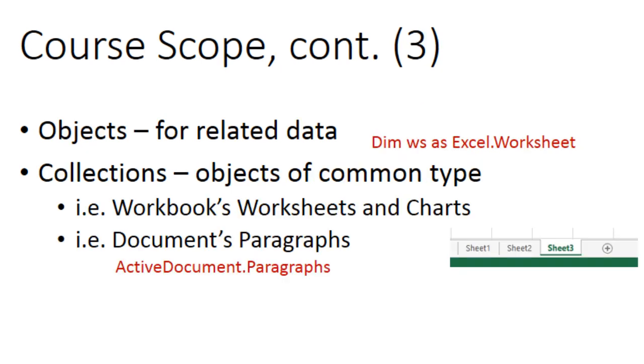Objects and their properties for keeping related data together such as an Excel workbook's worksheets and charts. Collections are objects of a common type such as the worksheets in an Excel workbook or the paragraphs in a Word document.